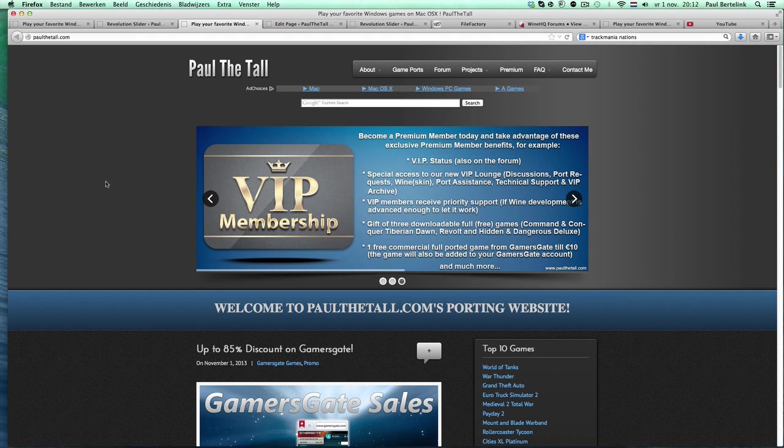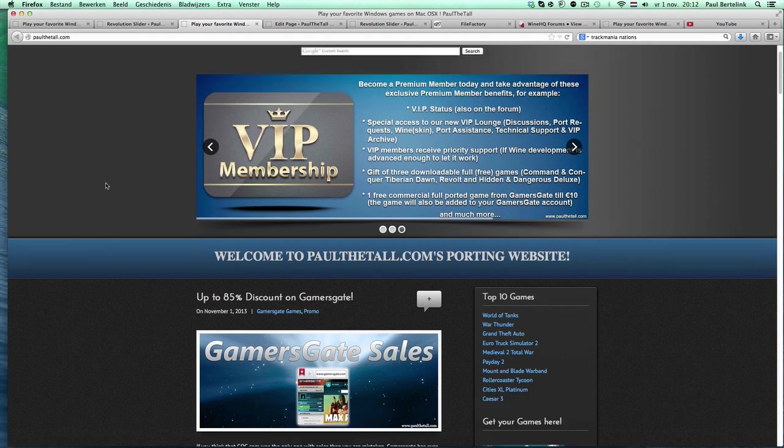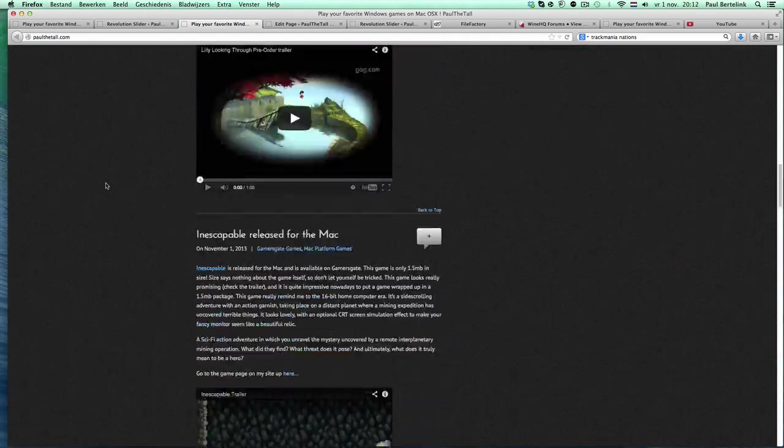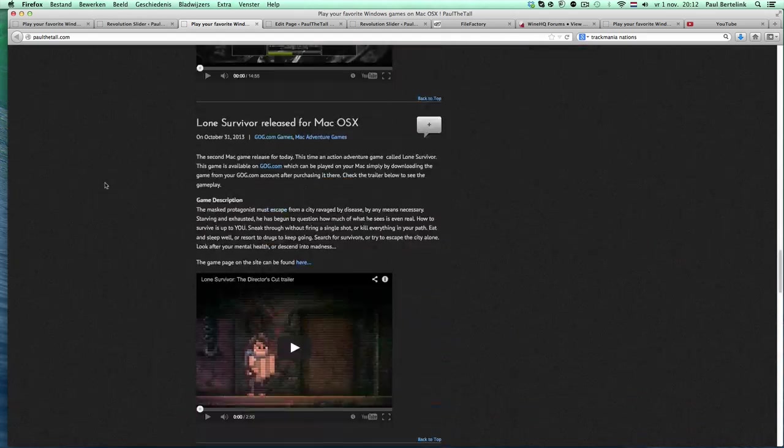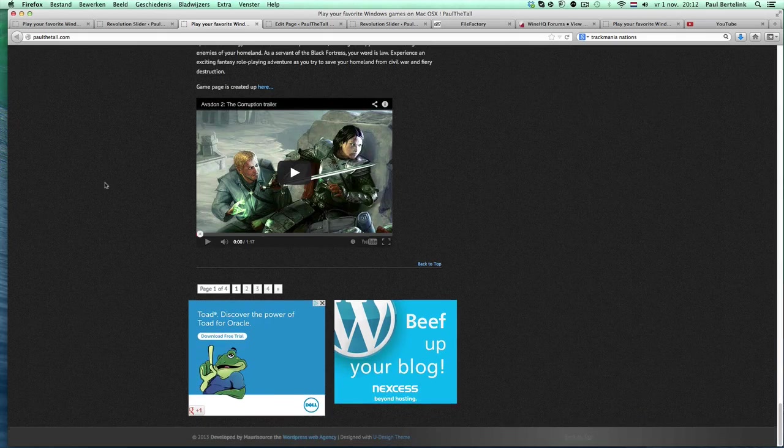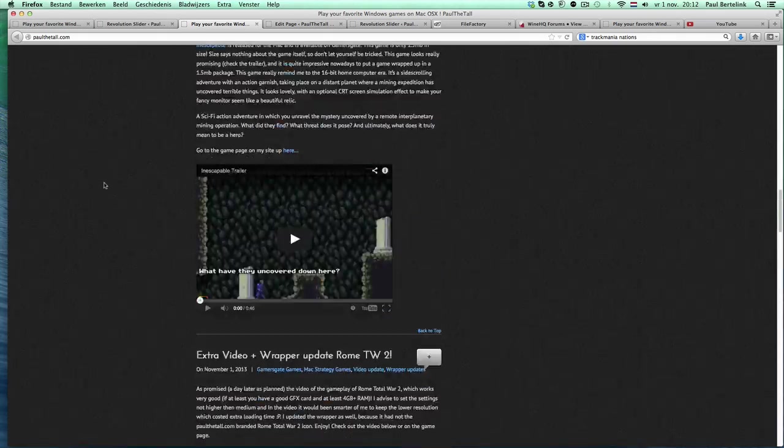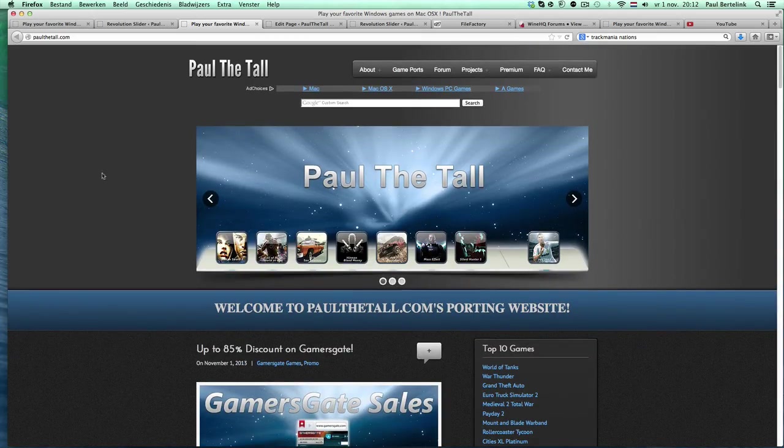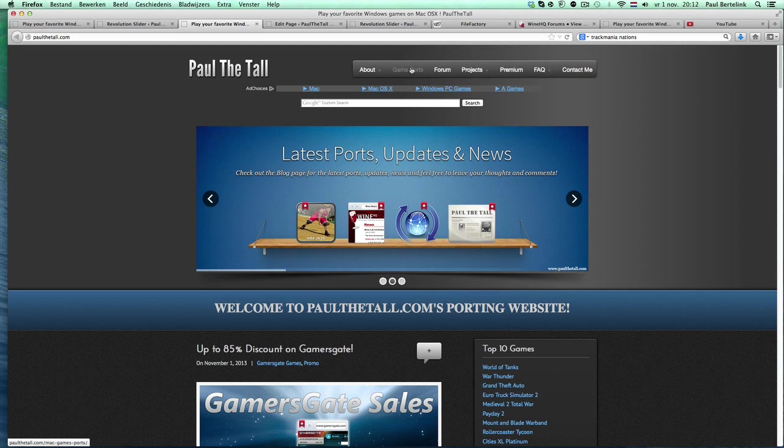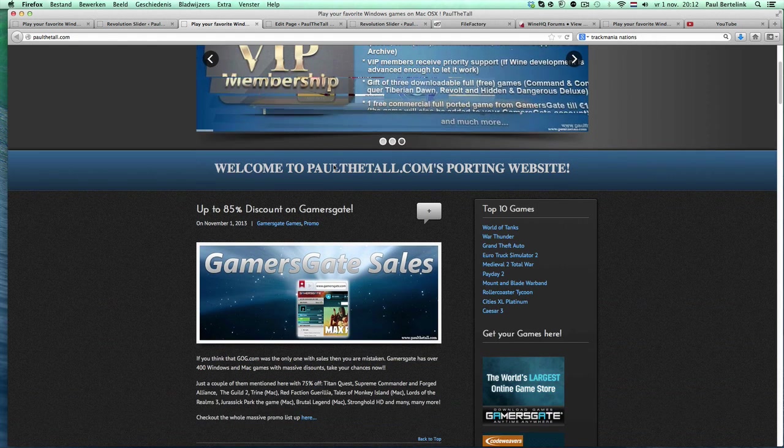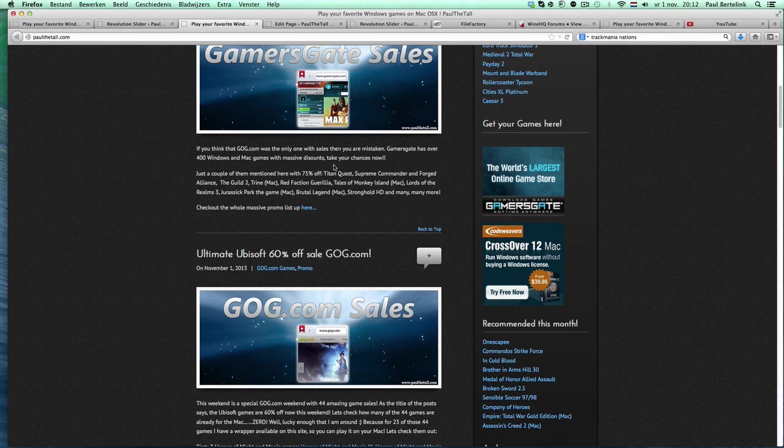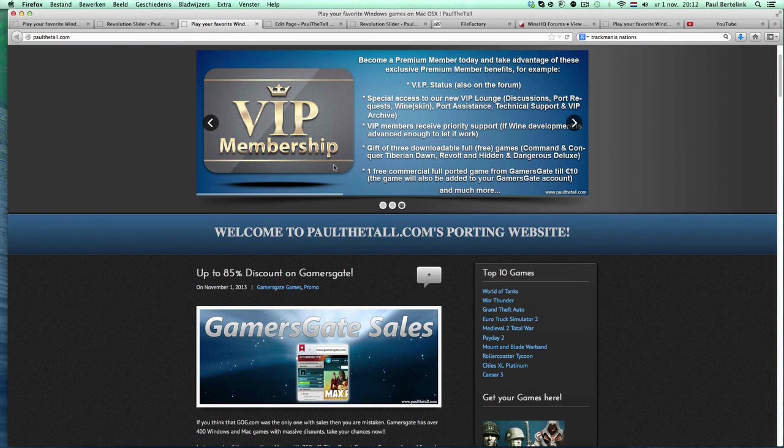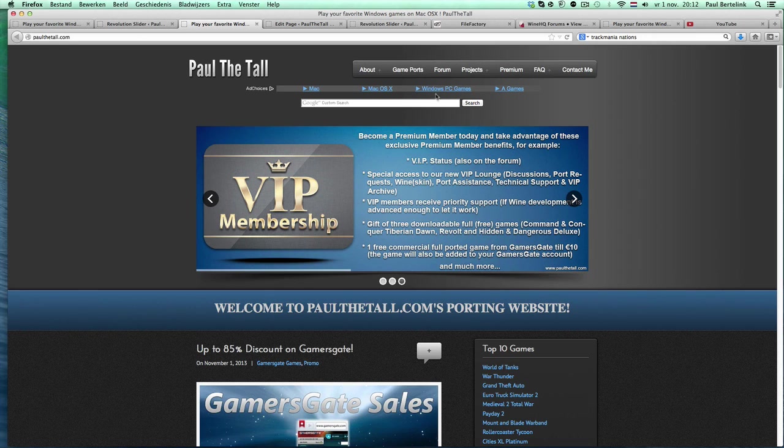First of all, I will talk about my website. My website is about porting games to the Mac - lots of games, Amiga games, especially Windows games. On the game ports list, you will see that I almost have over 900 game pages with about 700 game ports where I made a wrapper for.